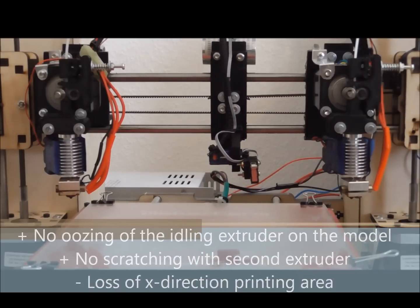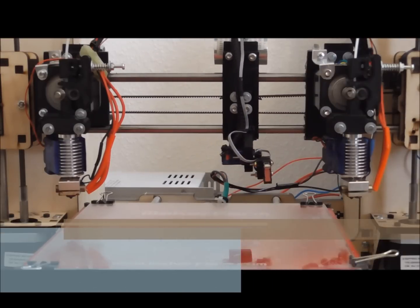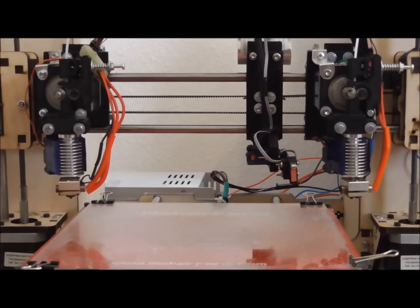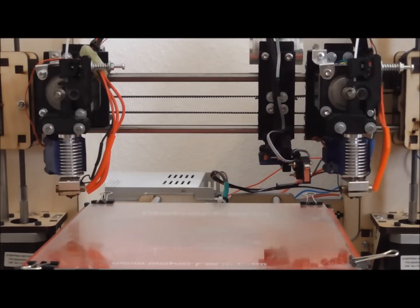The disadvantage of this approach is a reduction of print area by the additional X carriage.